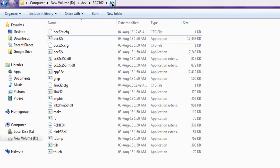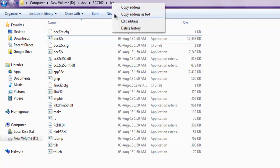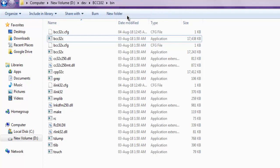You have to copy this path up to bin by right-clicking on this path. Copy address as text.